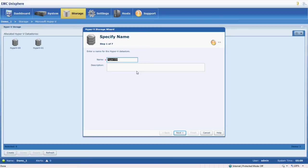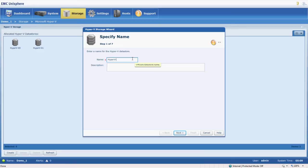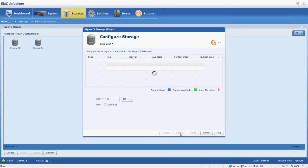So we're going to go ahead and create some storage here. We're going to specify a name. We're going to follow the convention that we have going here and do a Hyper-V dash zero two. We can put a description if we want.